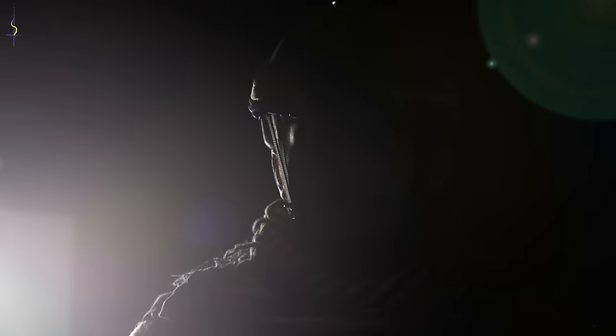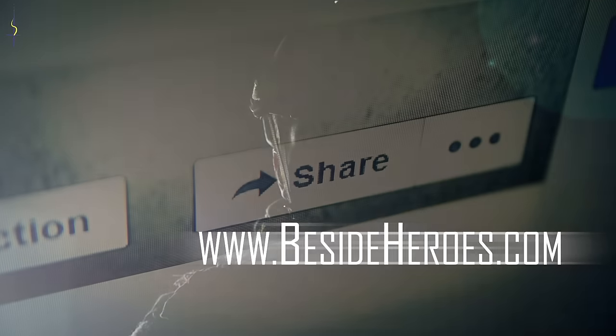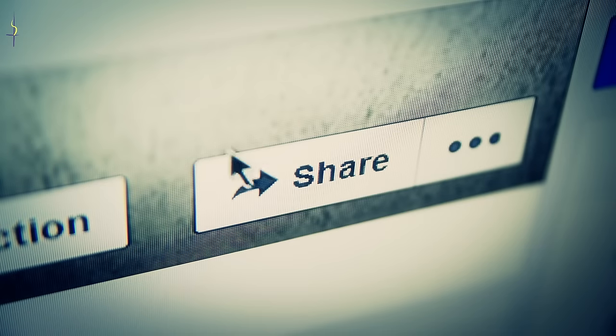Please go to my website, BesideHeroes.com. Share the good news to your friends.